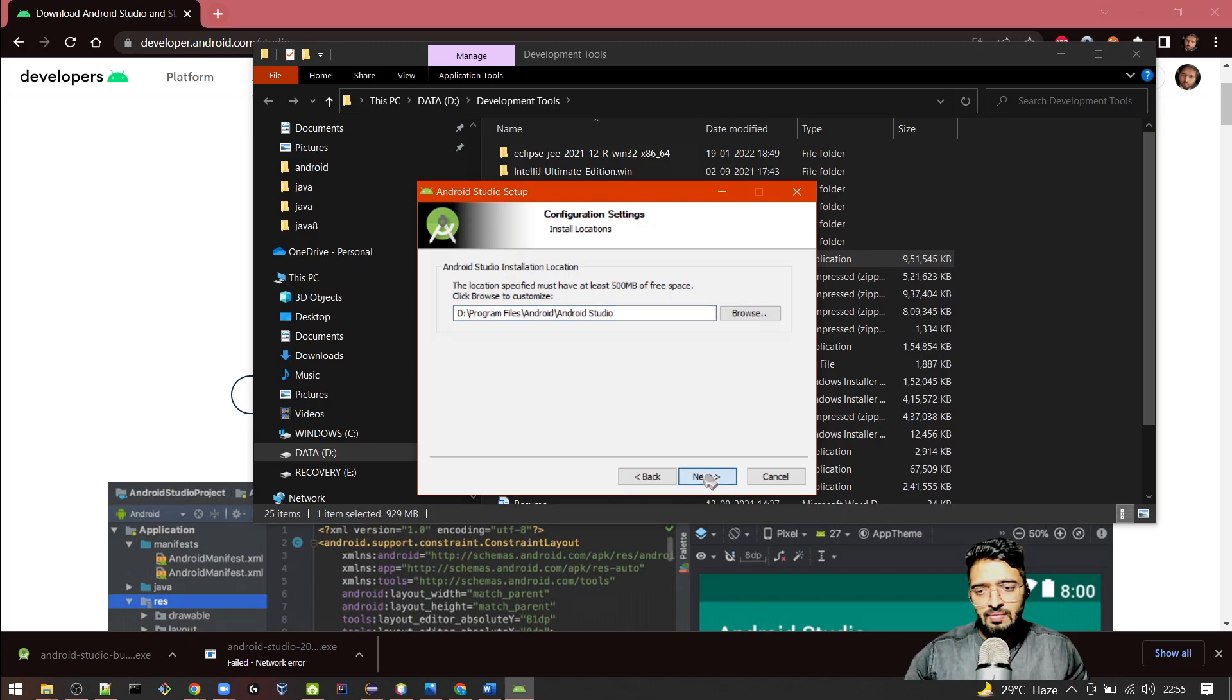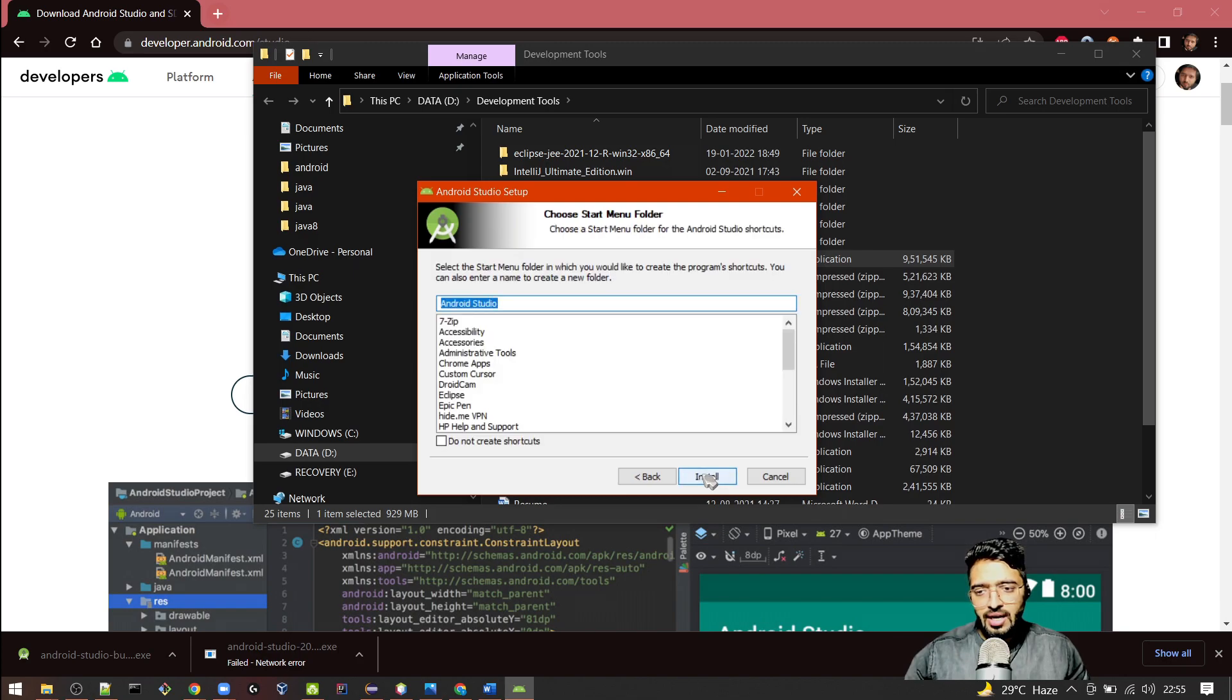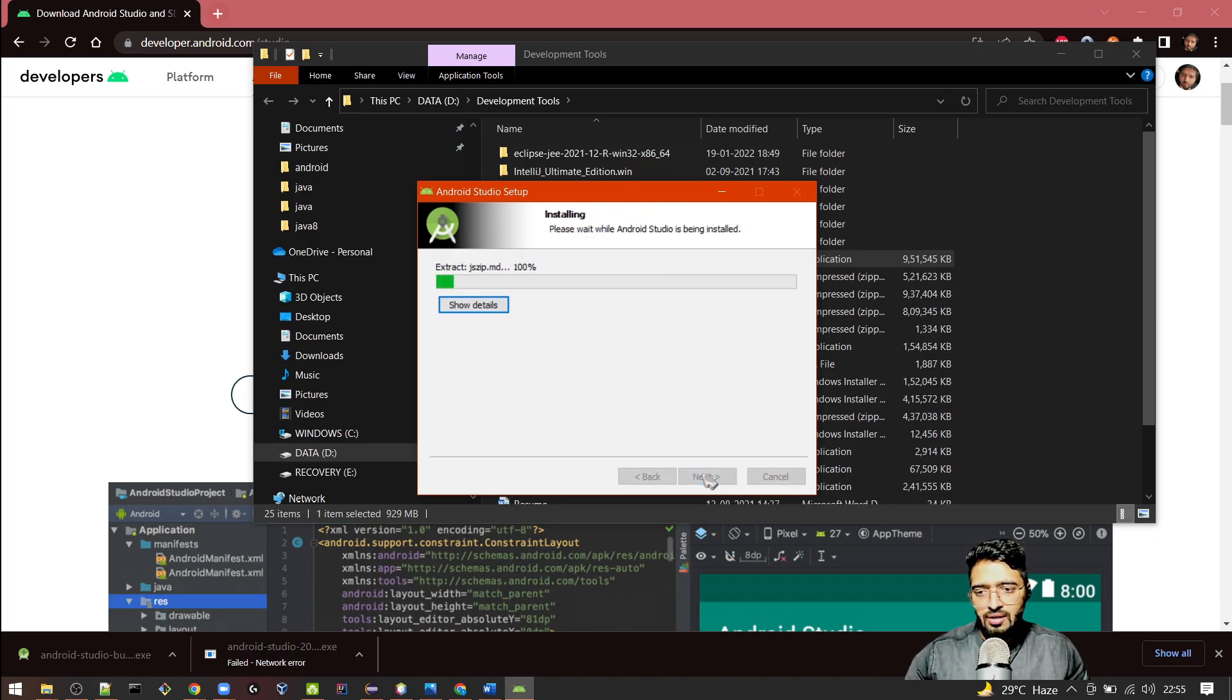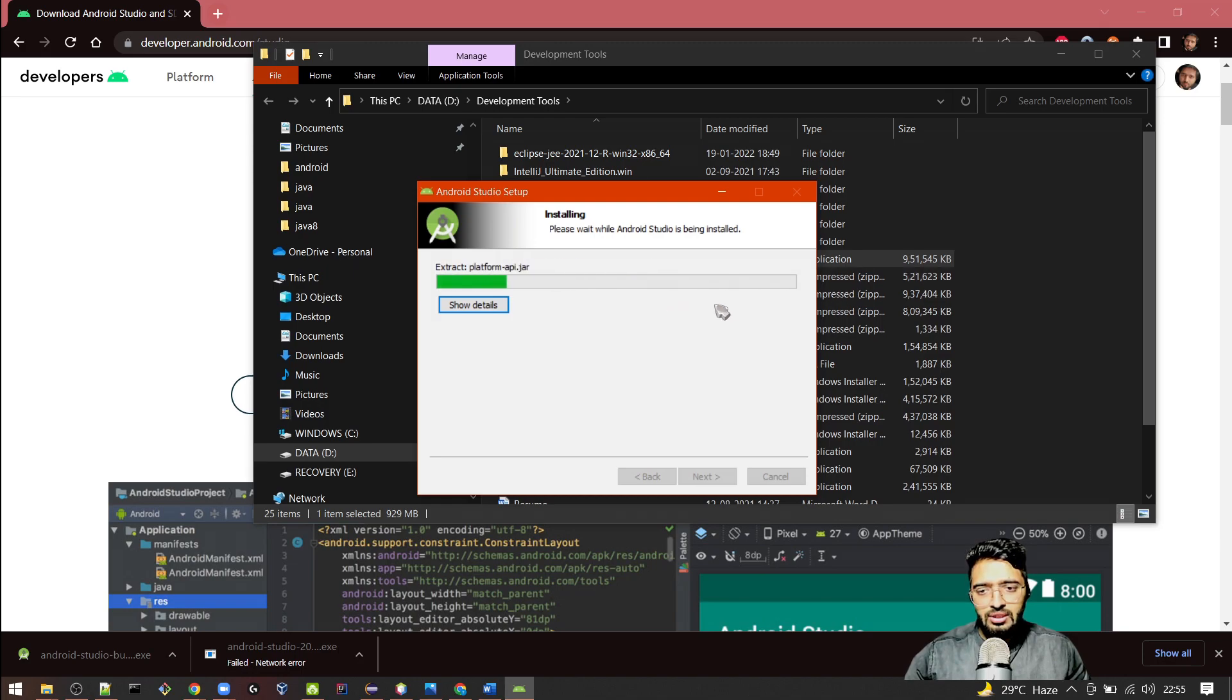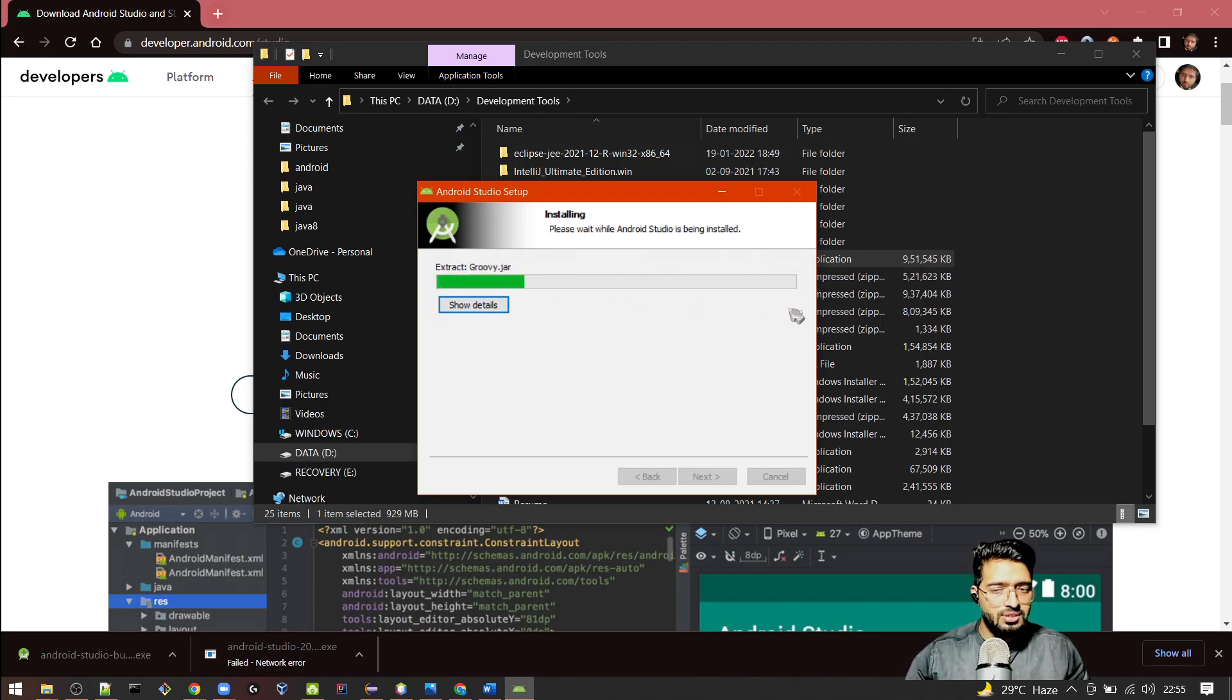Click on Next and then Install it. It will be installing on my machine. Let's wait for this process to complete.